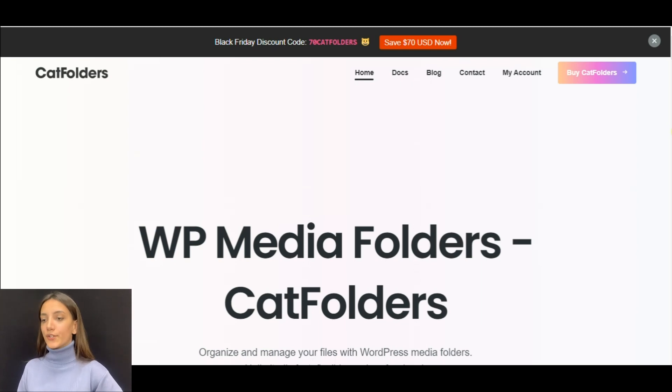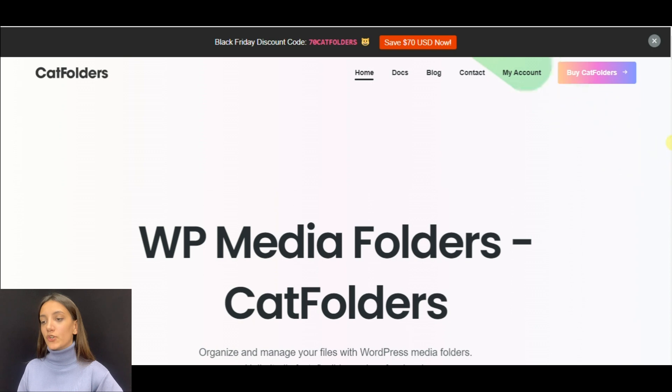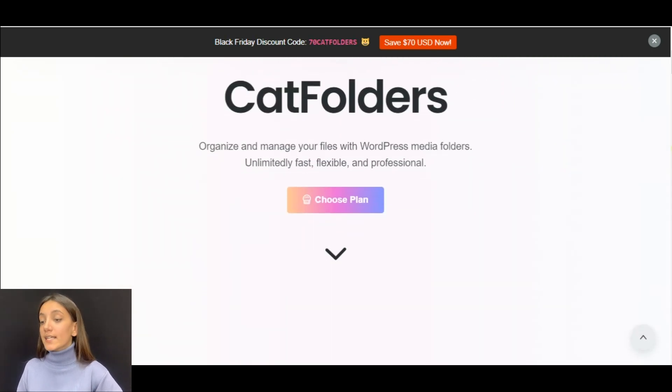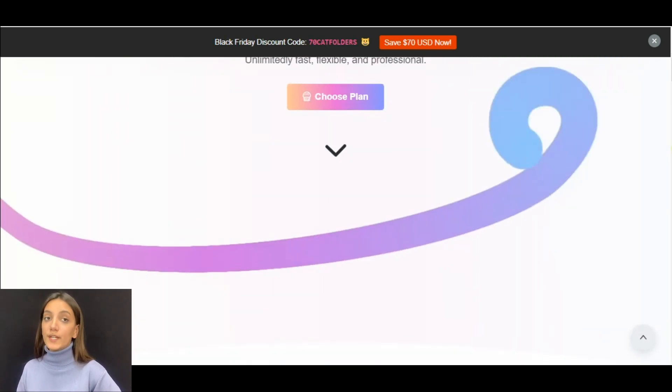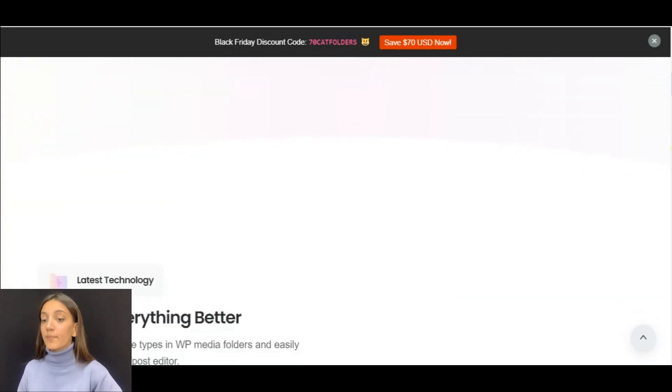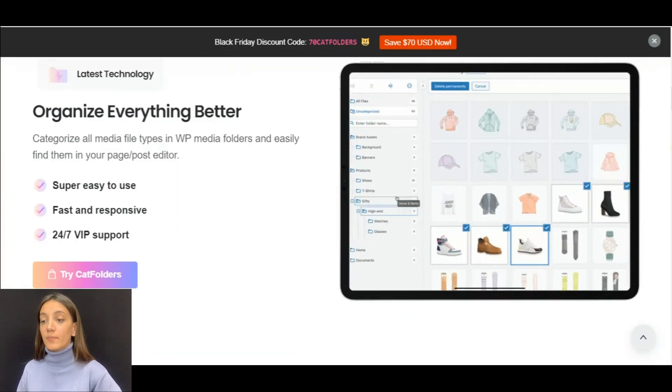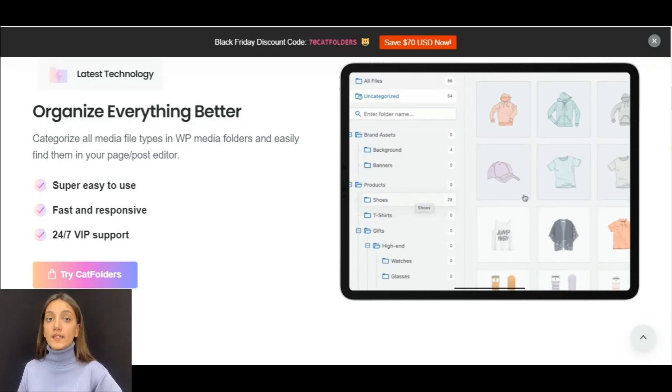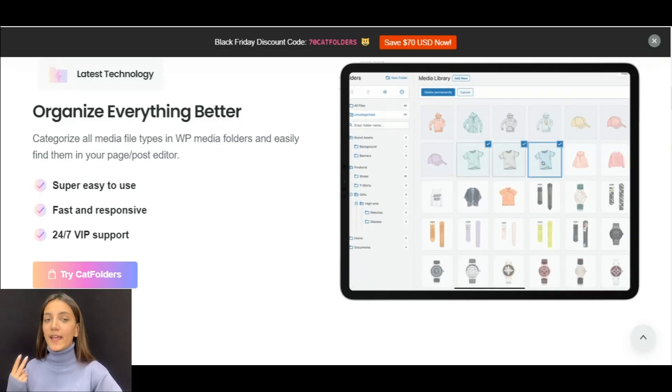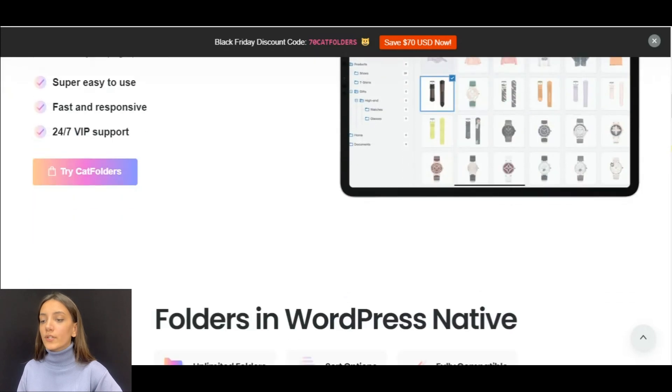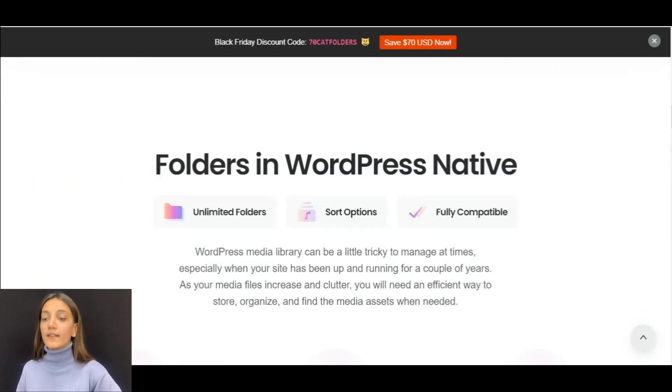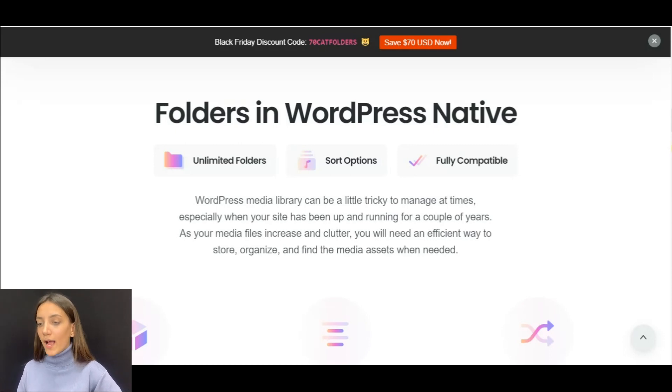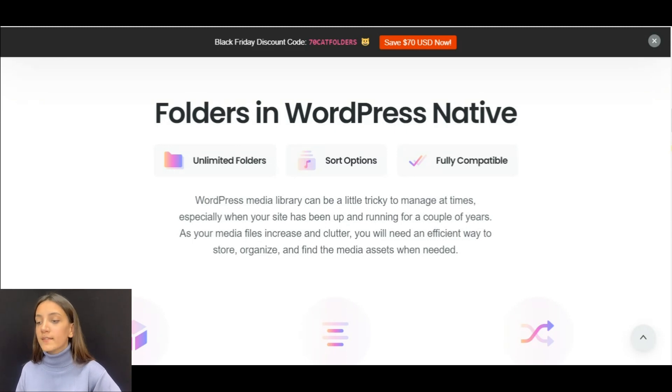Cat Folders is a user-friendly media managing WordPress plugin that helps you manage your media library with only a few clicks. This media folders plugin is super easy to use and manage compared to other media file plugins available in WordPress. Plus it is fast, super lightweight, and highly responsive. With Cat Folders you'll be able to create unlimited main folders and freely move them to the position you want, sort files by file name, created date, modified date, author, newest or oldest.